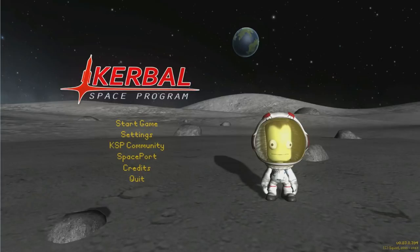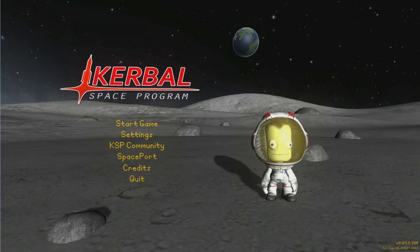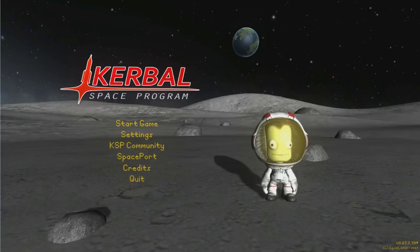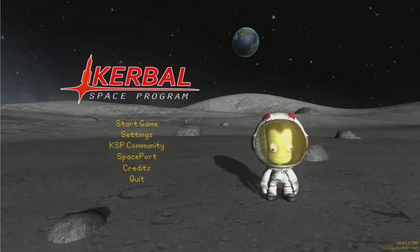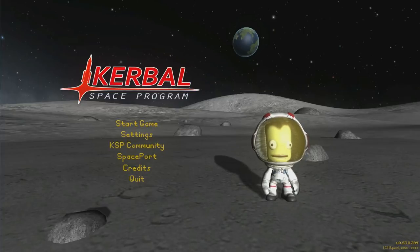Hello, it's Scott Manley here with part 8 of my complete guide to Kerbal Space Program for newbies. And we're going to do something different.